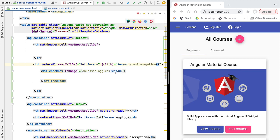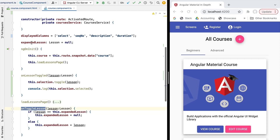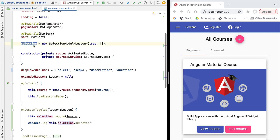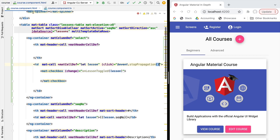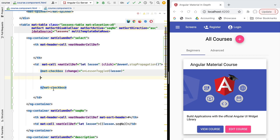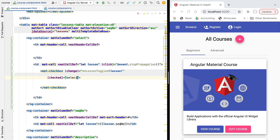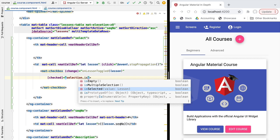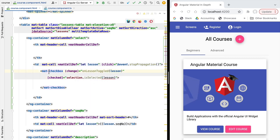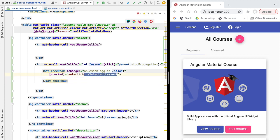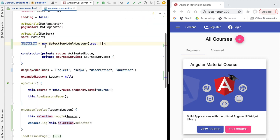We're also updating the selection data model whenever a lesson gets toggled, but other parts of the component might affect the selection model in the future. So we want that to be reflected in our checkbox. We'll set the checked property of the checkbox using the selection data model's isSelected method — passing it the lesson of our data row gives back a boolean indicating whether the lesson is currently selected.